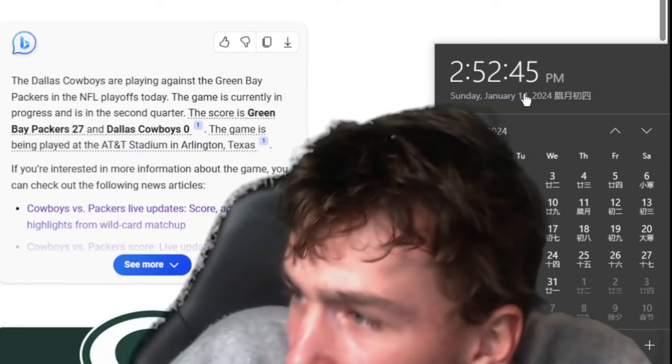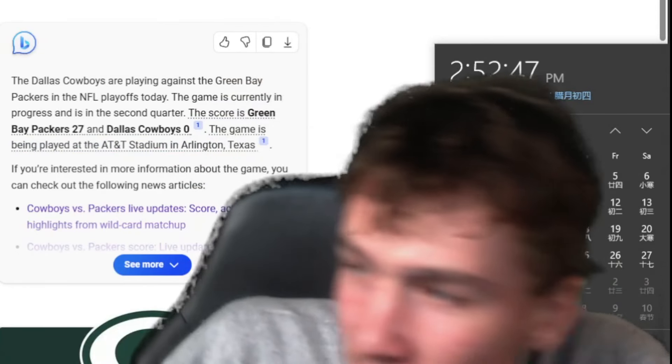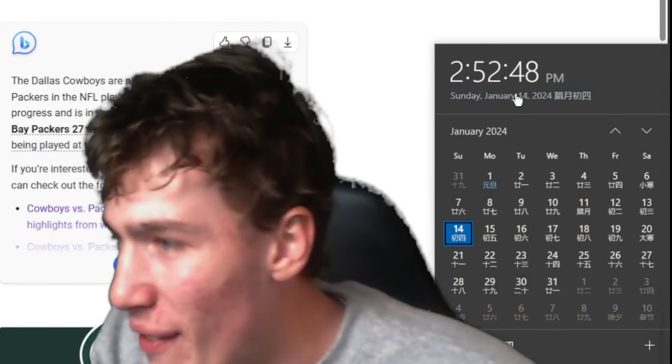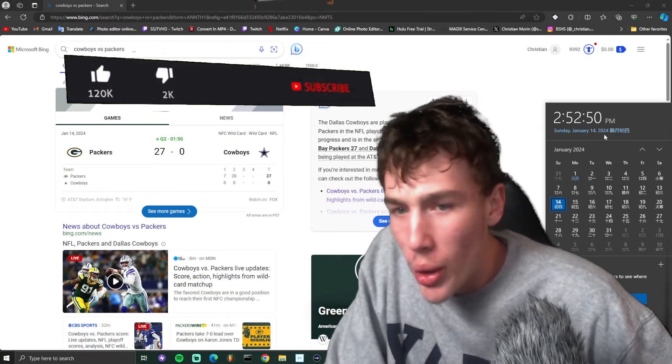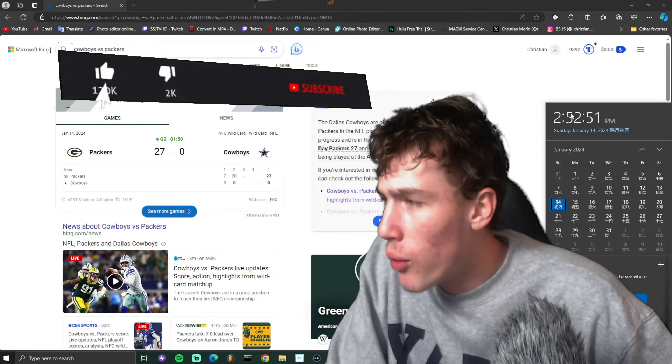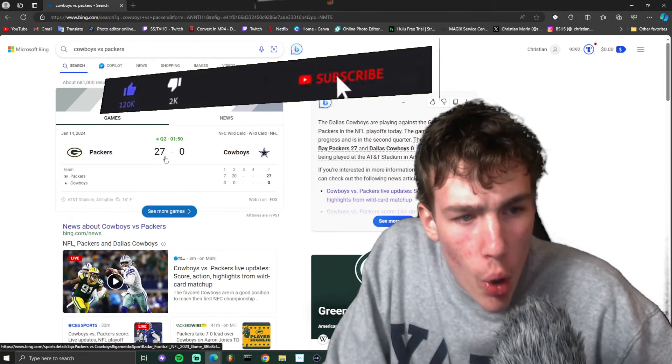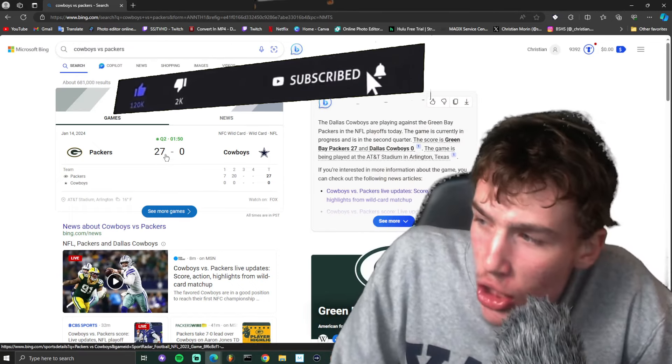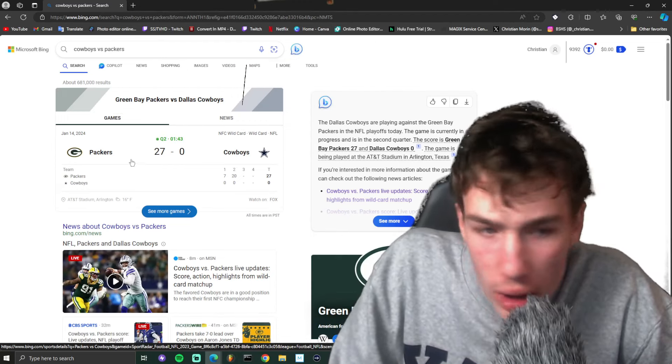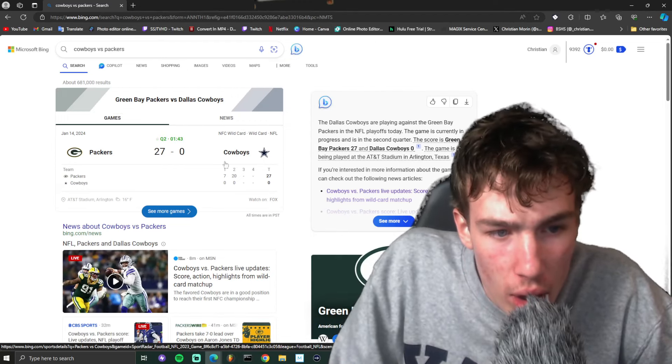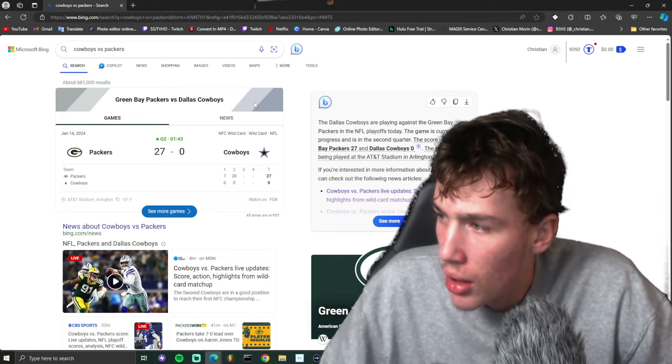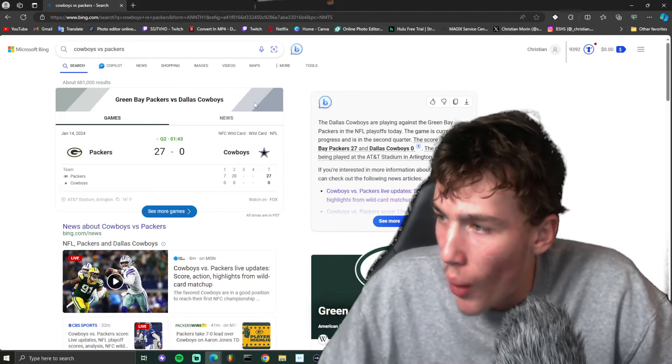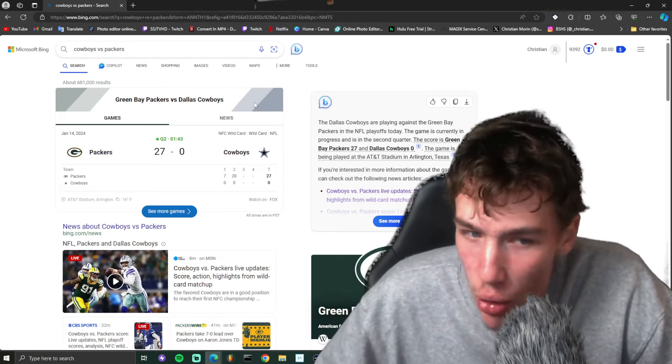You see right here, February 14th, 2024. Why does the score say 27-0 in the first round of the playoffs? Why does it say 27-0?